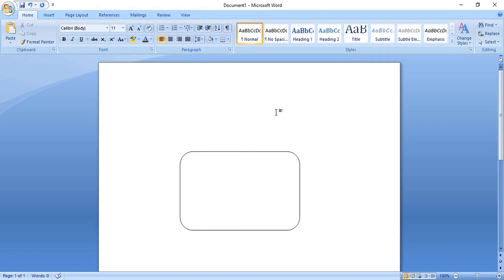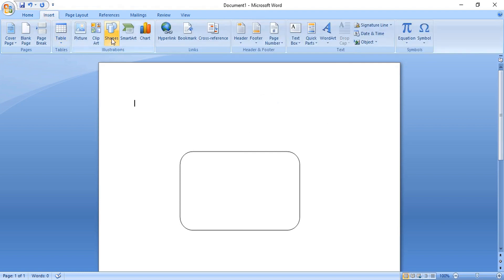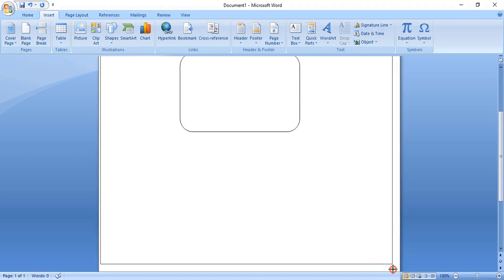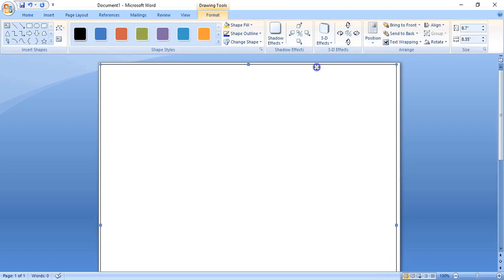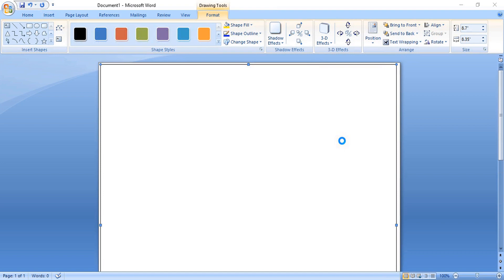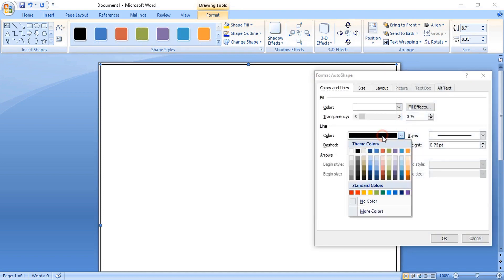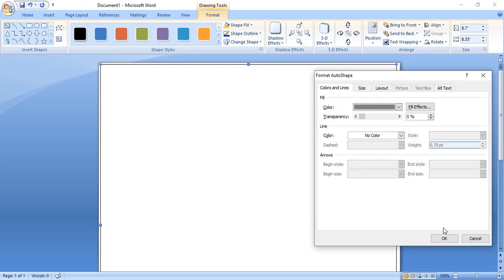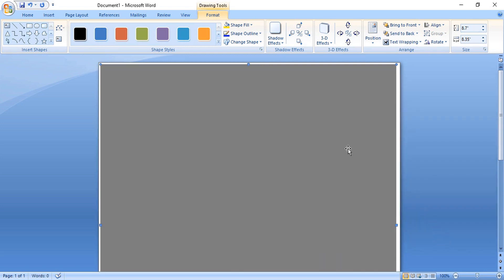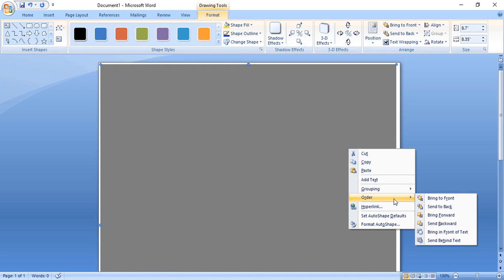Now let's draw a background here. Go to Insert Shape, select the rectangular tool, and draw a rectangle. Right-click over the rectangle and format it — remove the outline color and change the fill color. Click OK. Then right-click again, go to Order, and send it to back.